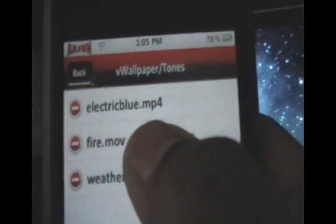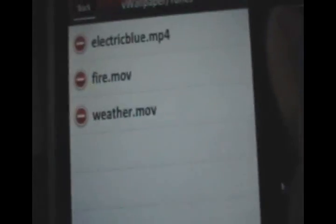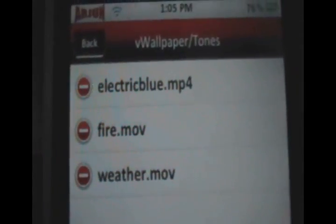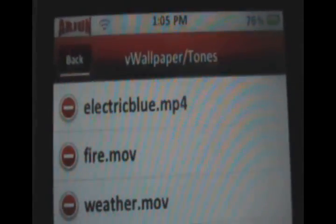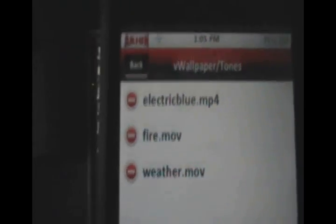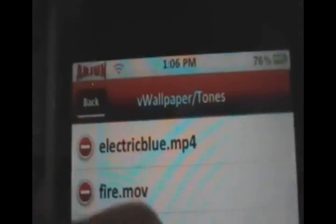Now you want to select what video you want in your background. So we're going to click Select Video. And when you first load up VWallpaper, you'll have these three: Electric Blue, Fire, and Weather.mov. Okay. So you can choose any of these. So if you want to click Electric Blue, it's going to give us a little preview. And we can click Yes, I want, or No Thanks.